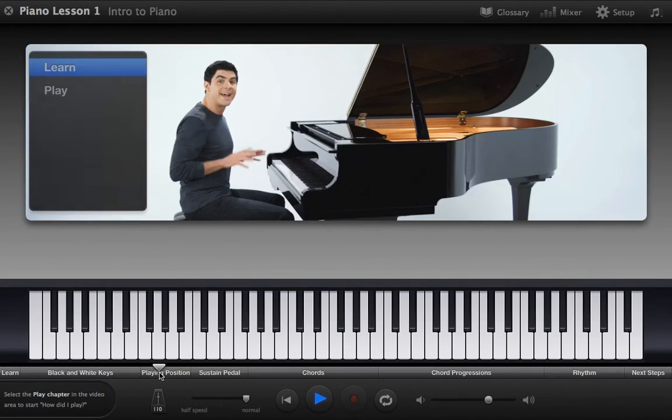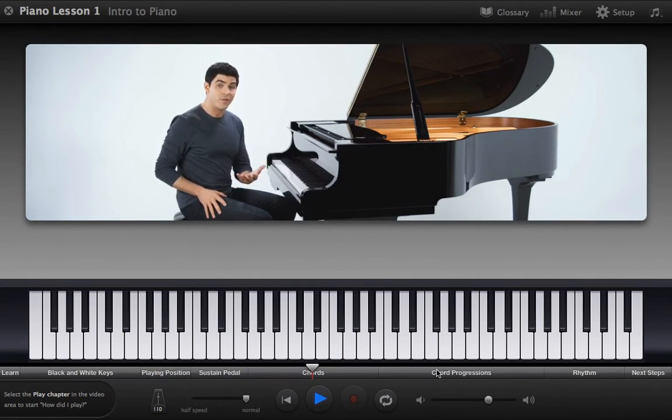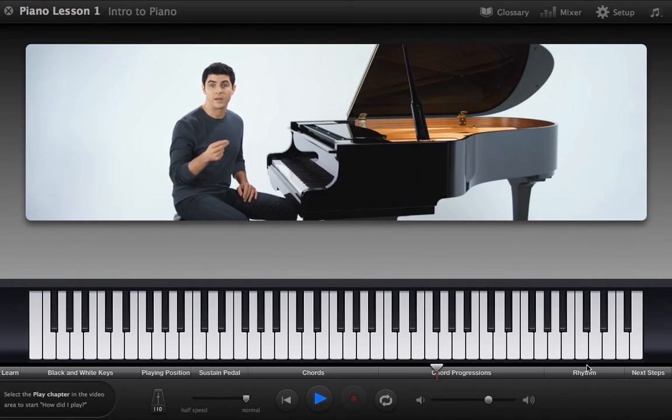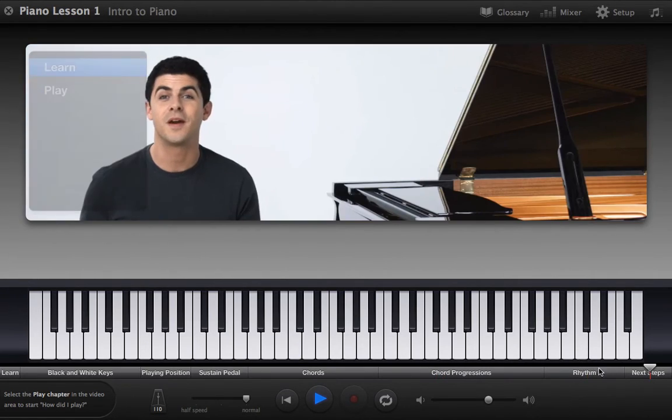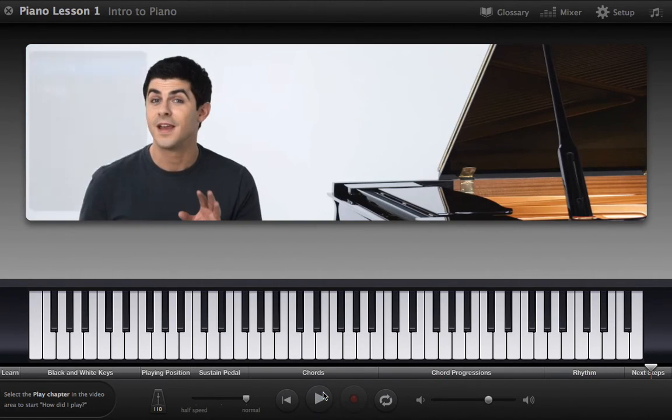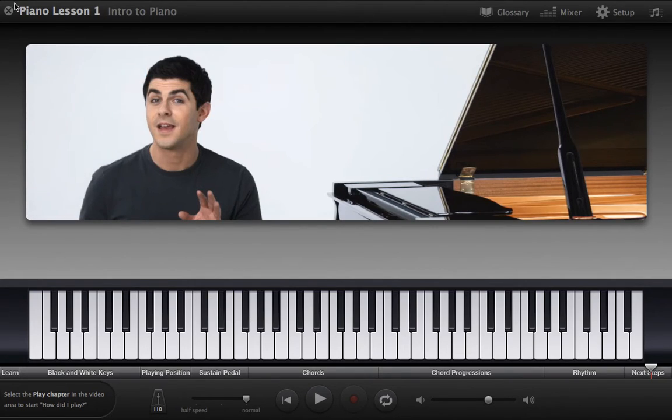Transitions, sustain pedal, chords, chord progressions, rhythm, and some other next steps. This is very beneficial. I'd highly suggest you guys watch this because it'll teach you how to play the piano. They're basically free lessons, so take advantage of it.